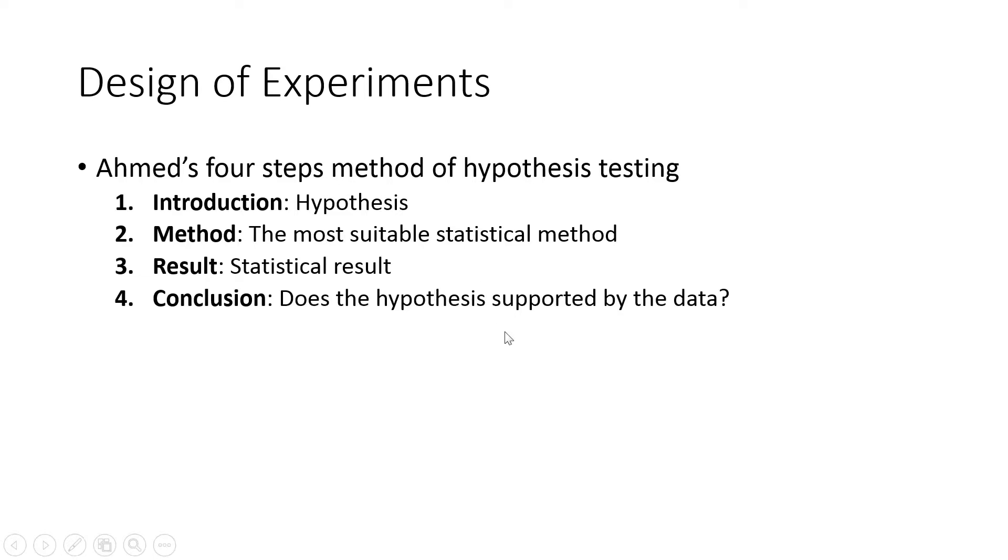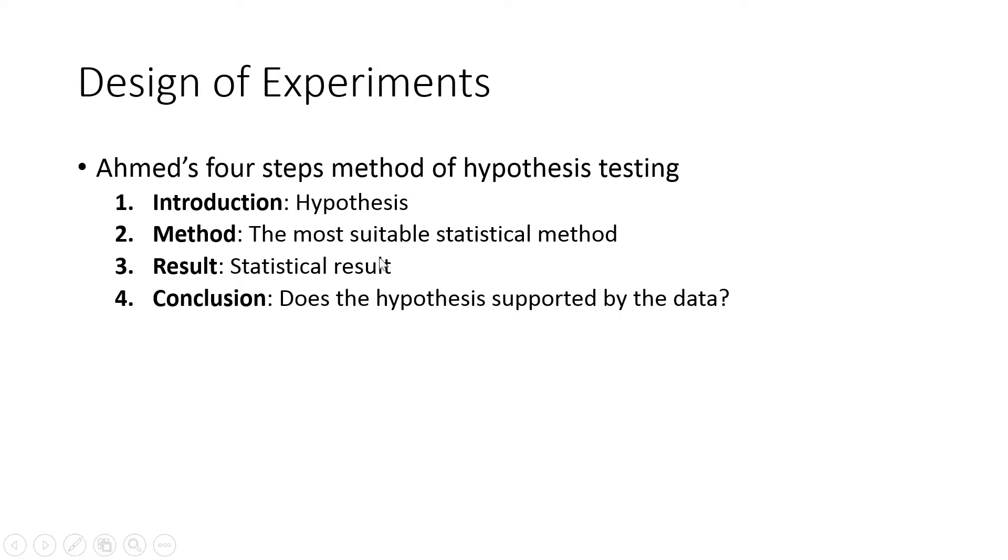There are four steps: introduction - write down the hypothesis; method - write down the suitable statistical analysis method; result - based on the analysis using that method; and contextual conclusion where you say whether the hypothesis is supported or not.